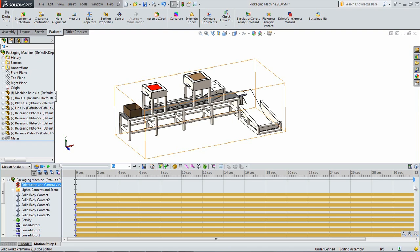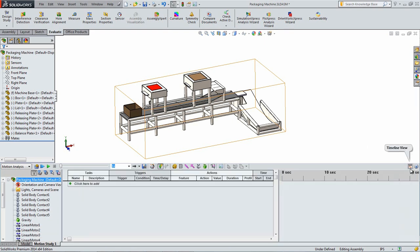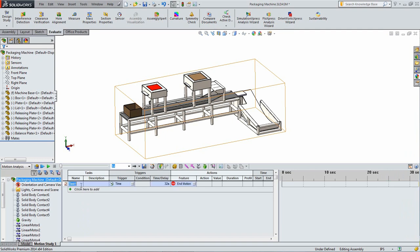In the far upper right corner of the motion study pane, select the event-based motion icon. Click on, click here to add in order to add the first step. In this step we will set all of the motors except for the one on the box to have a displacement of 0 inches. This is so that they will not initially start moving.